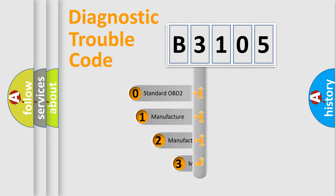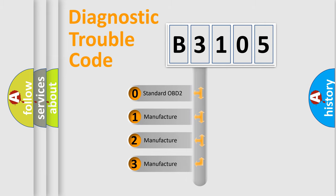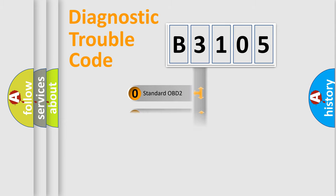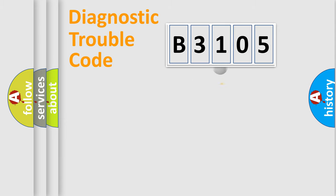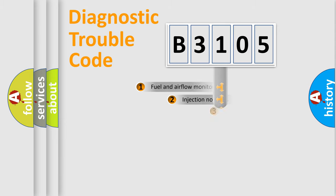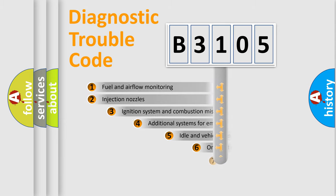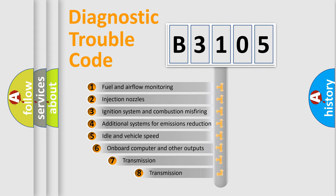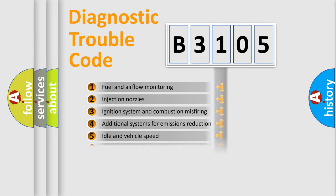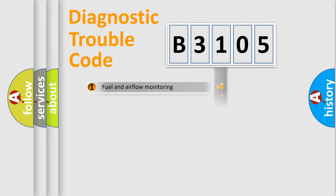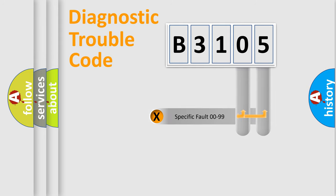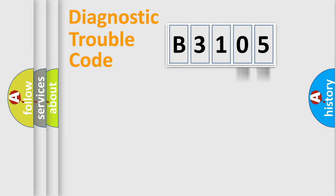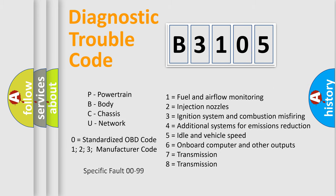If the second character is expressed as zero, it is a standardized error. In the case of numbers 1, 2, or 3, it is a manufacturer-specific error expression. The third character specifies a subset of errors. The distribution shown is valid only for the standardized DTC code. Only the last two characters define the specific fault of the group. Let's not forget that such a division is valid only if the other character code is expressed by the number zero.